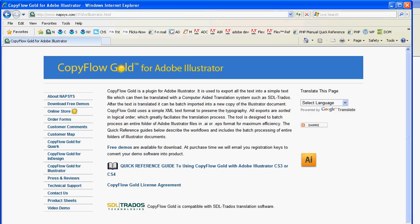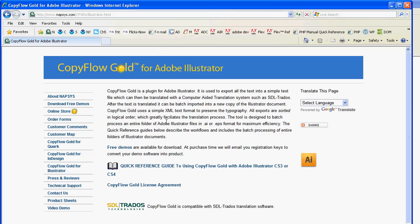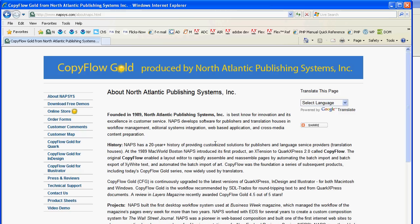The website is www.napsys.com. The Illustrator plug-in is available there as a demo. There's information, an online store, comments from our customers, and links to these video demos. Thanks very much for your time.